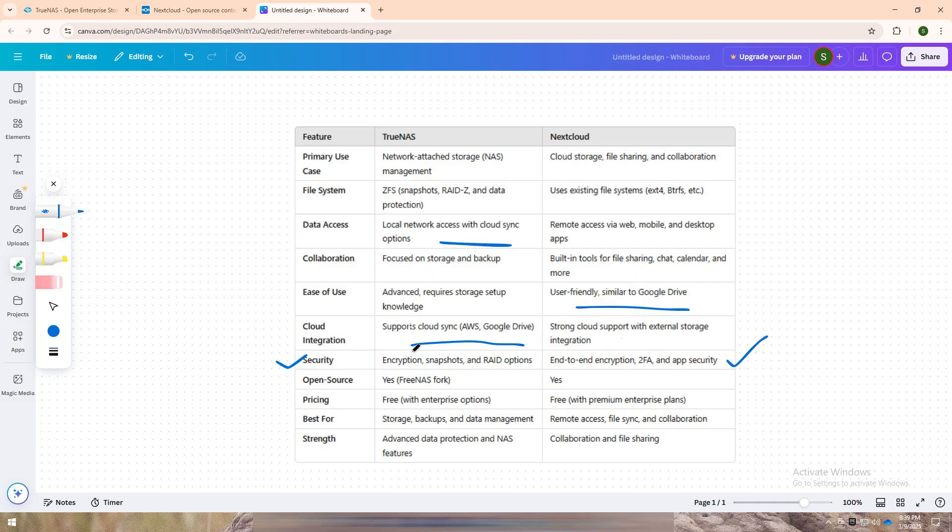In short, go with TrueNAS if data protection, local storage, and backups are your top priorities. Choose Nextcloud if you want cloud collaboration, file syncing, and remote teamwork.